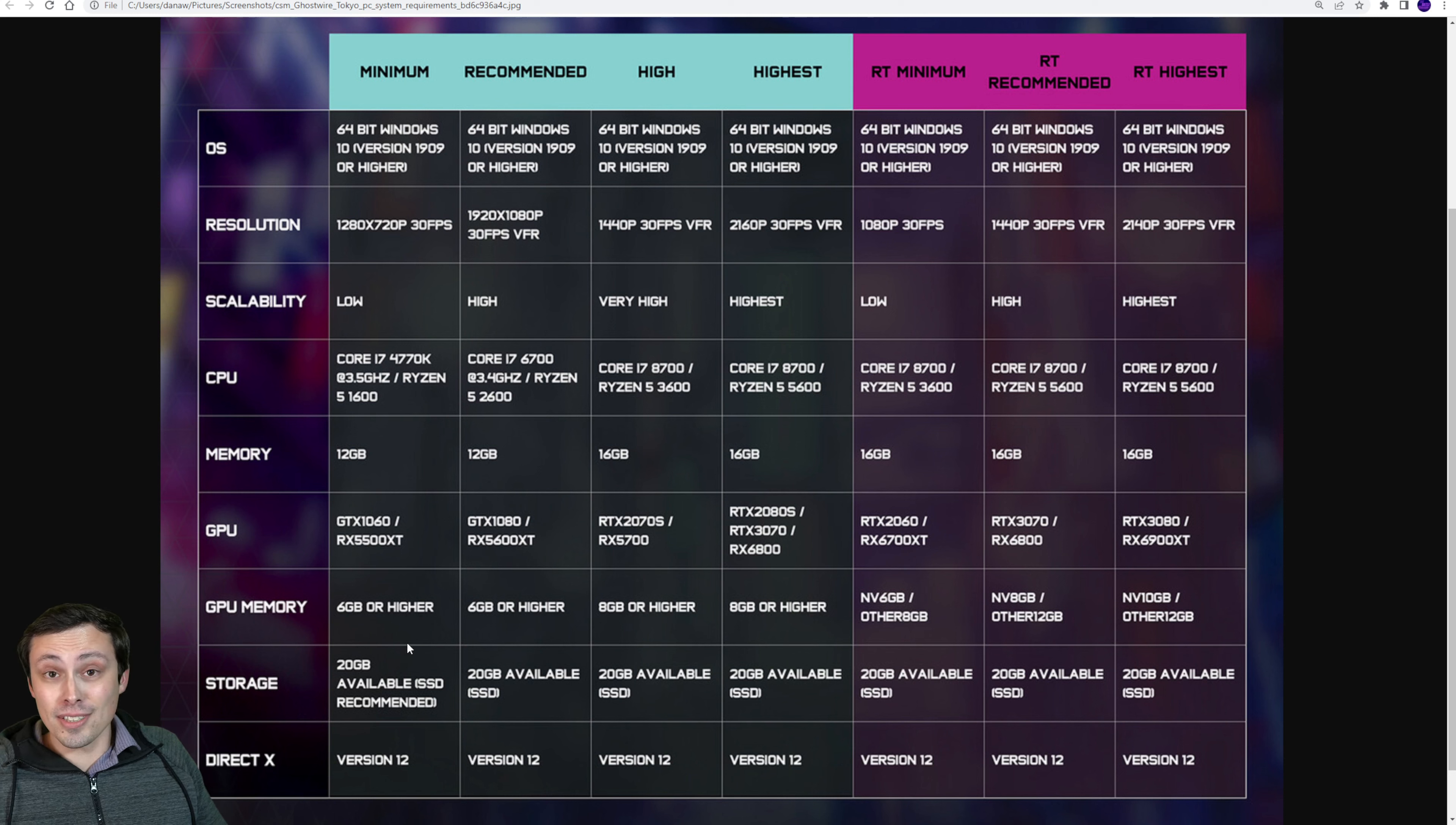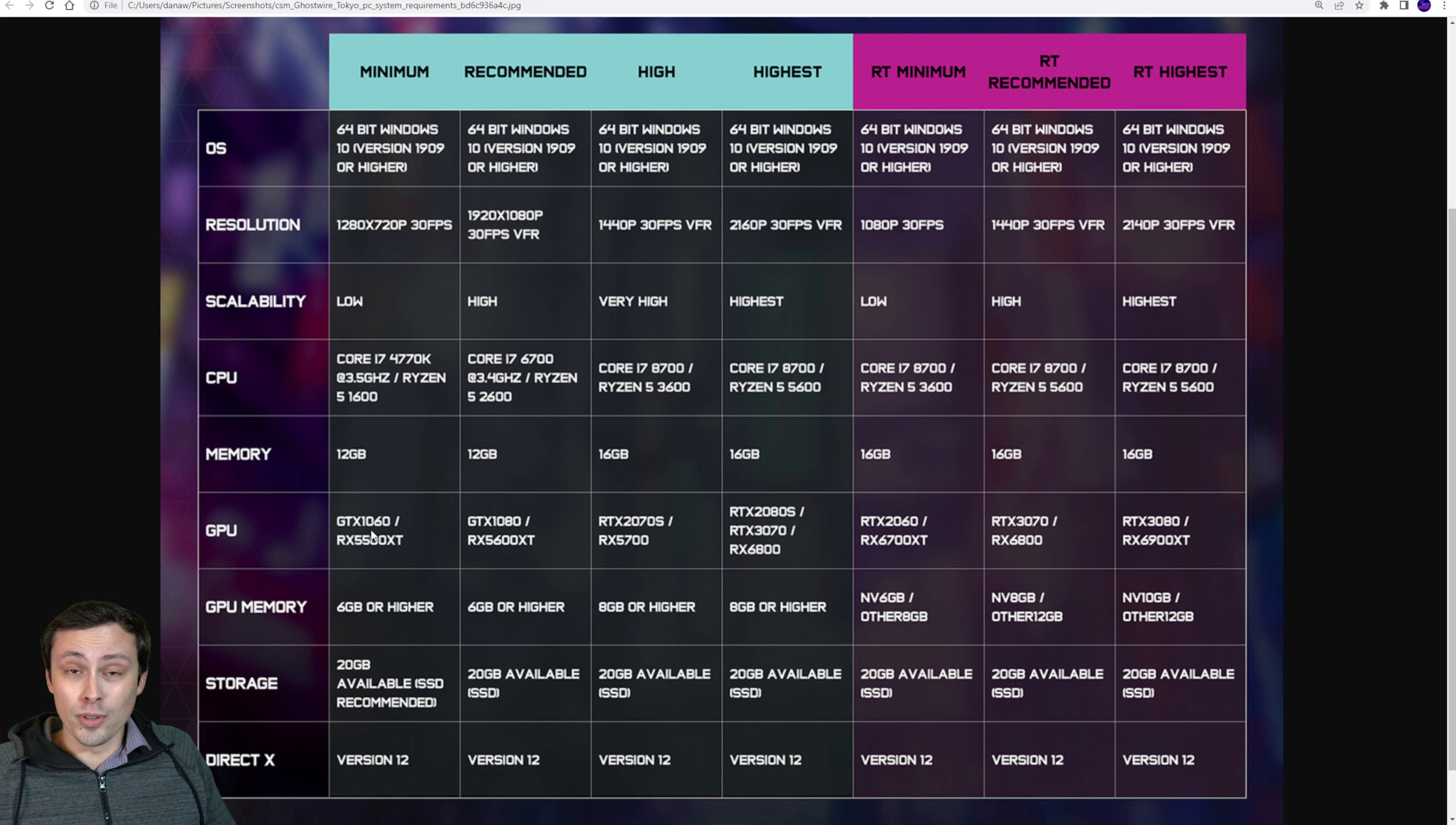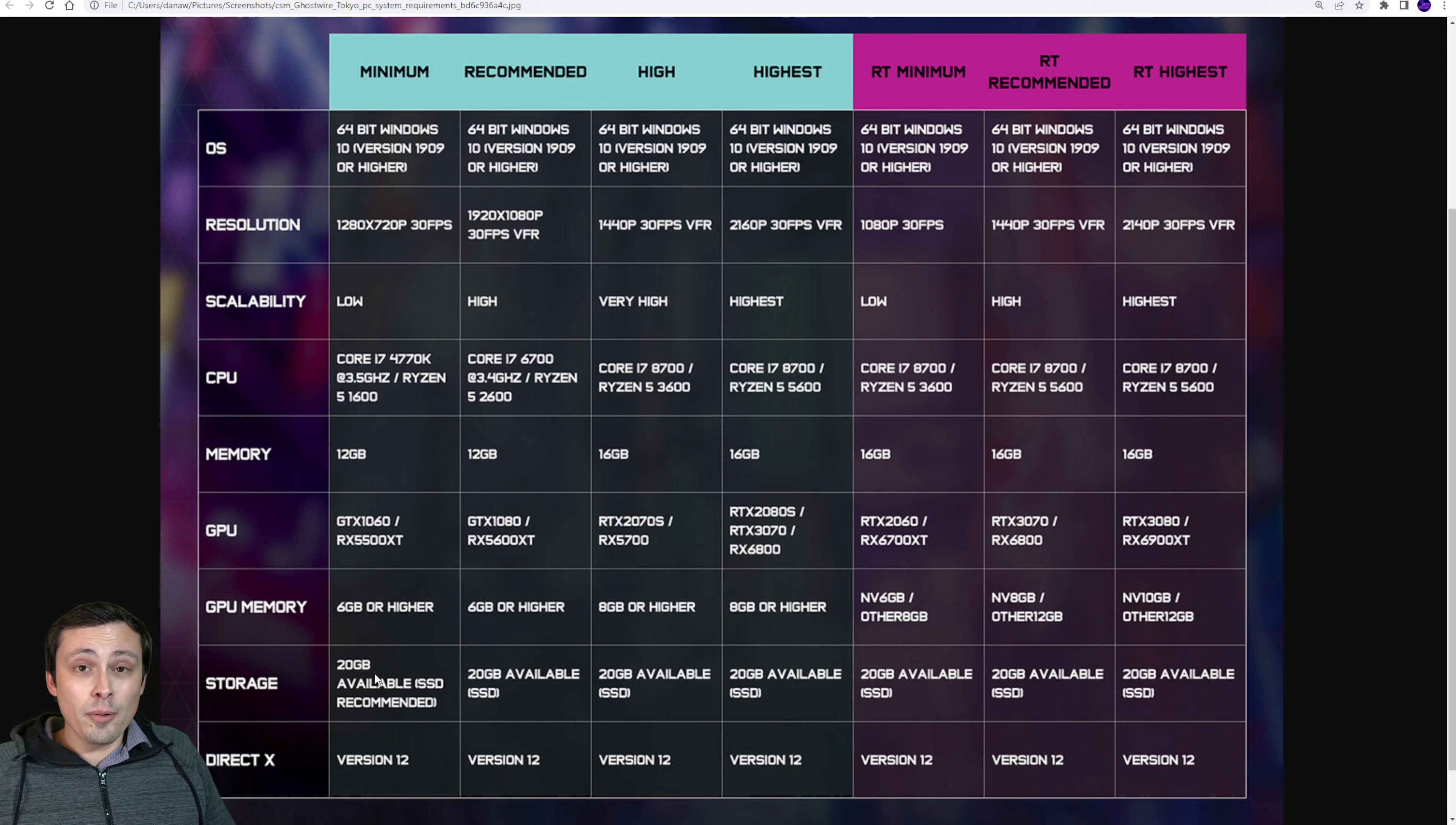I'll definitely be benchmarking this game on all of my GPUs because I am fascinated by these performance requirements. So stay tuned to the channel. March 25th game comes out. I'll start posting videos. We'll start with the 1060. I'm so curious about that.